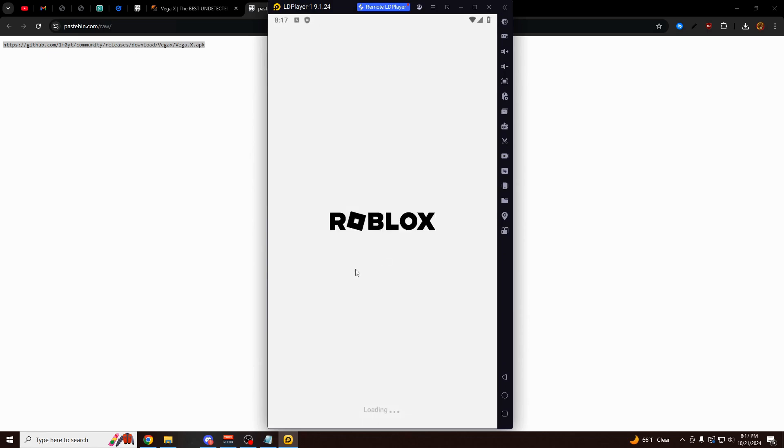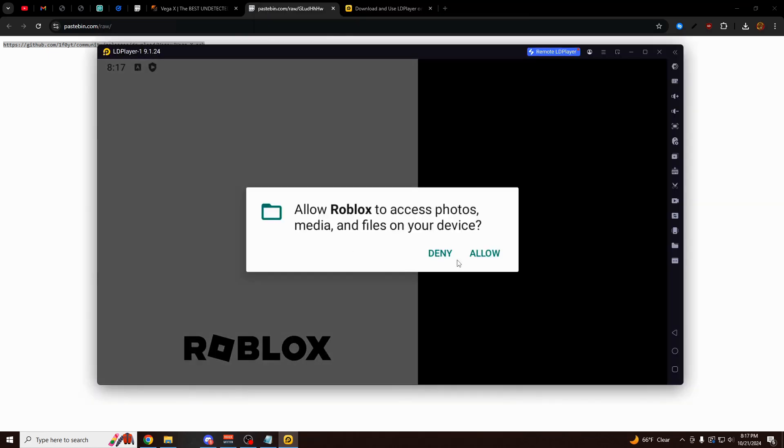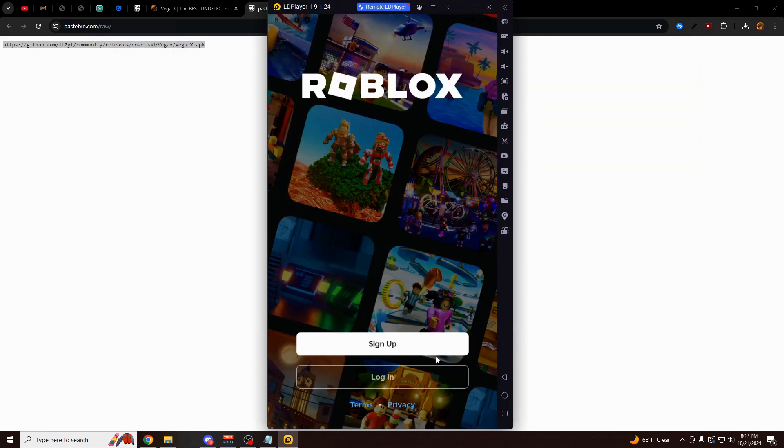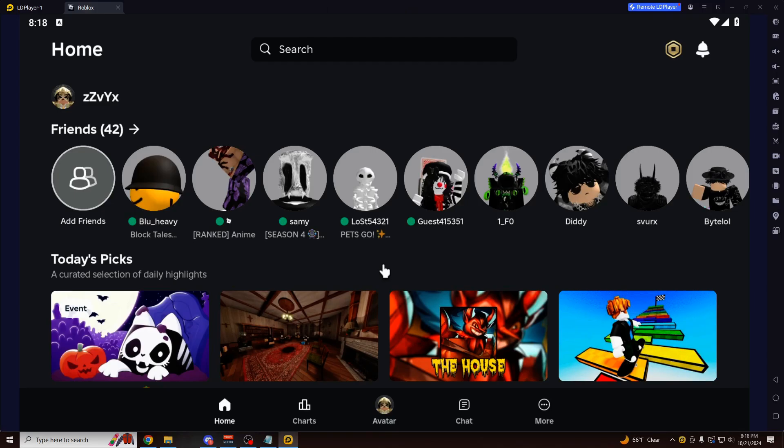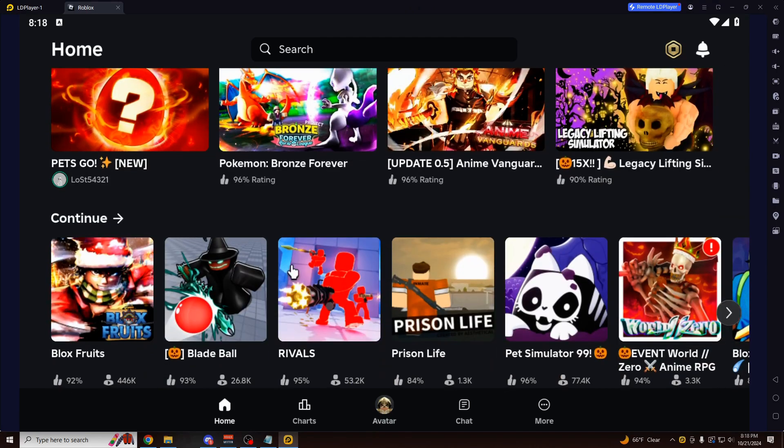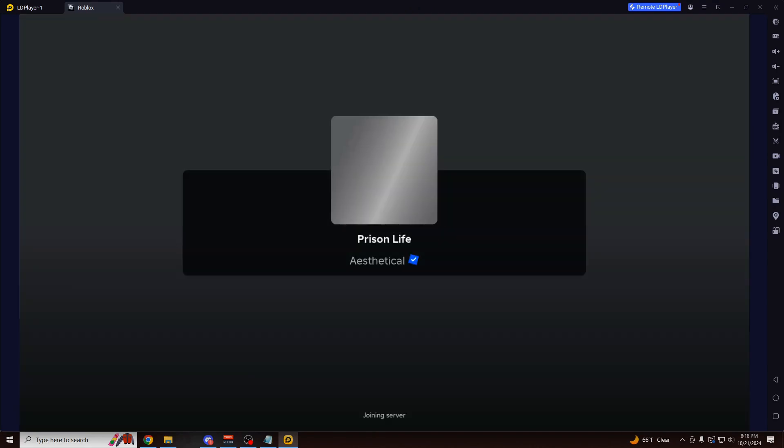So here it is. This is the Roblox app with VegaX built into it. It runs just like a normal exploit would. Click Allow. And here we go. So I'm going to log into my account. So here we are on the final step. As you can see, we're on the main page of Roblox.